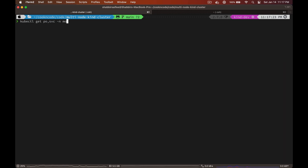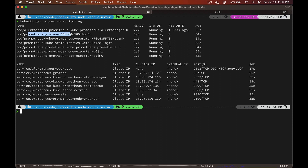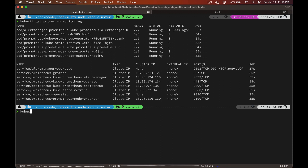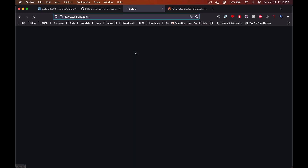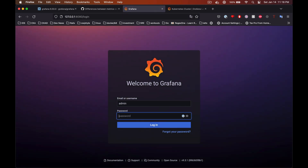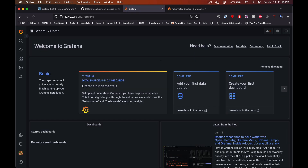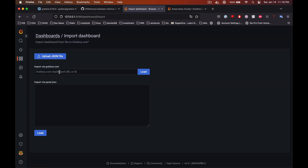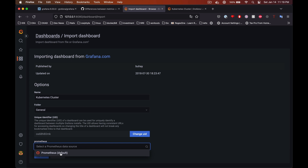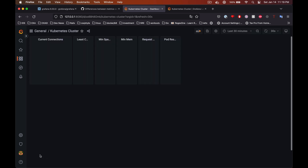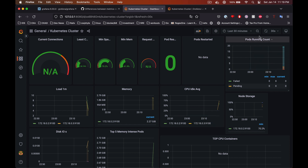Let's look at the pods and services deployed. You can see it has deployed Grafana, kube-state-metrics, Prometheus server, and node exporters. Now let's access the Grafana dashboard just like before using the kubectl port-forward command. Let's log in and import the dashboard. Everything works just like before.